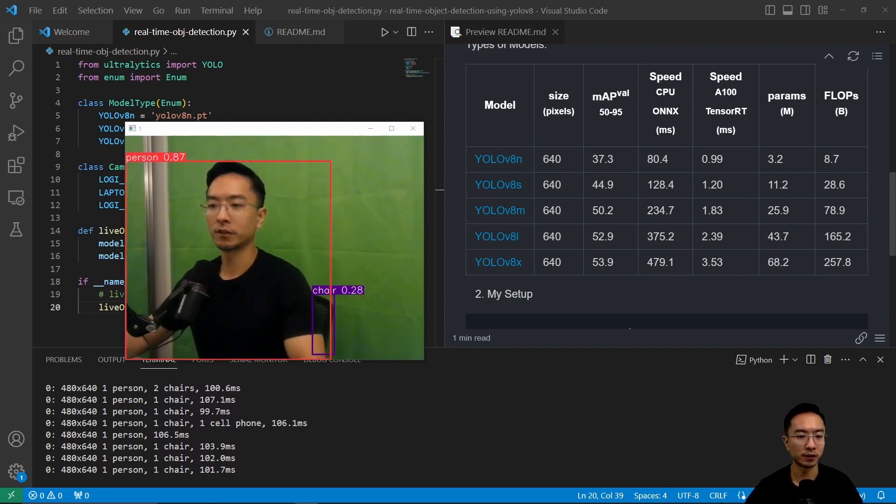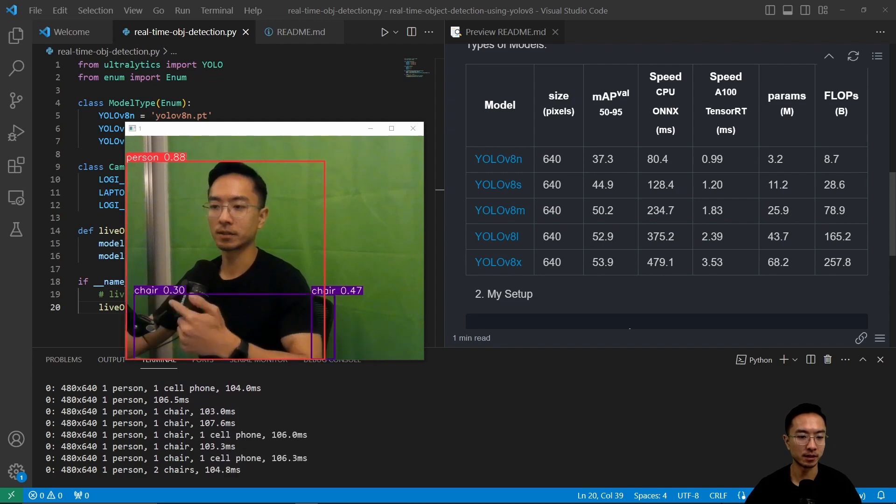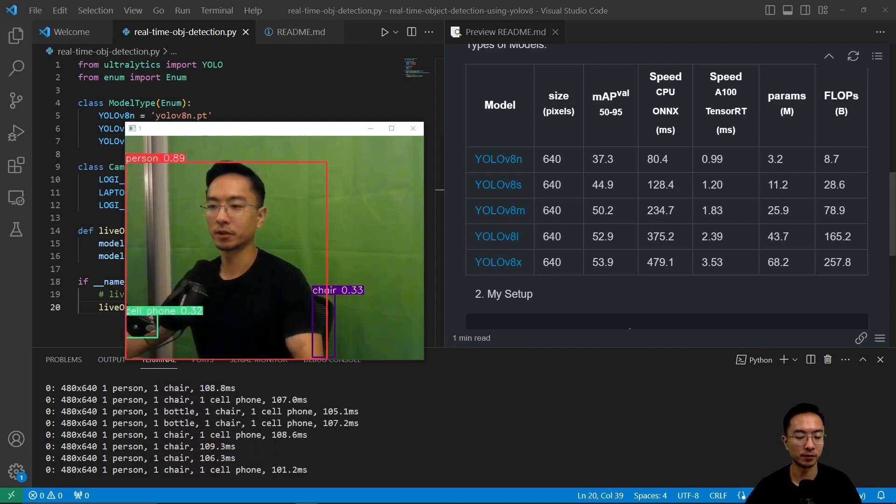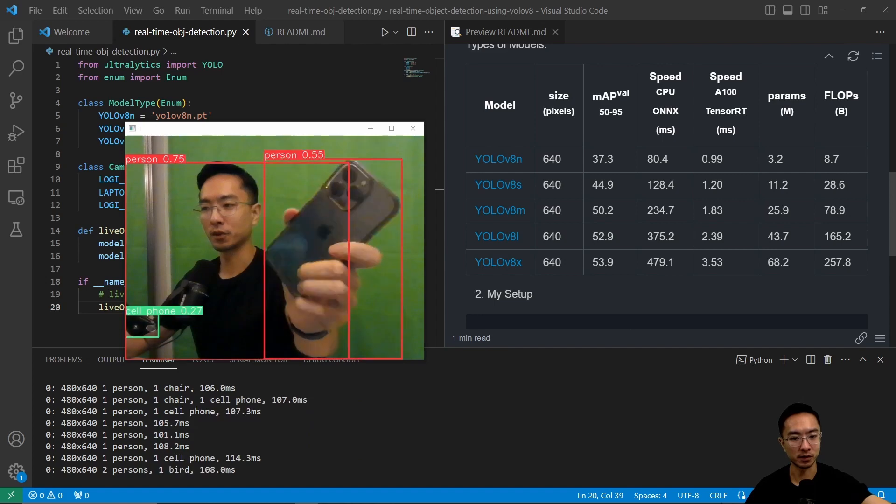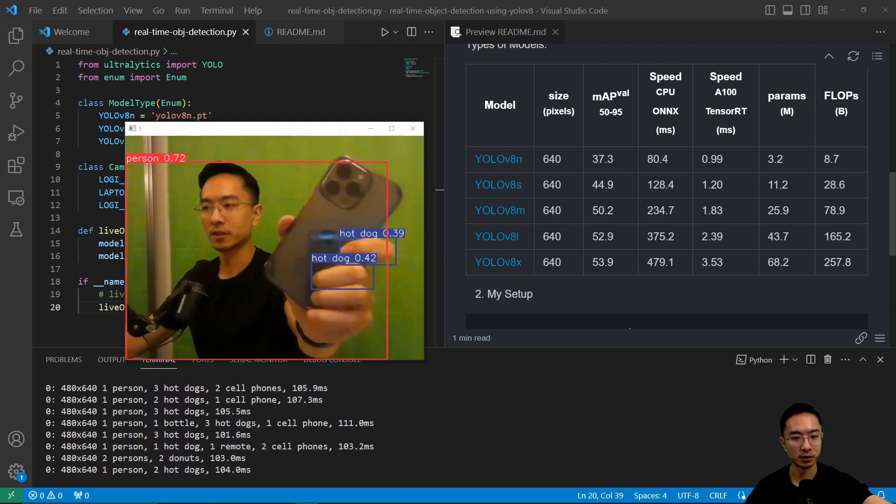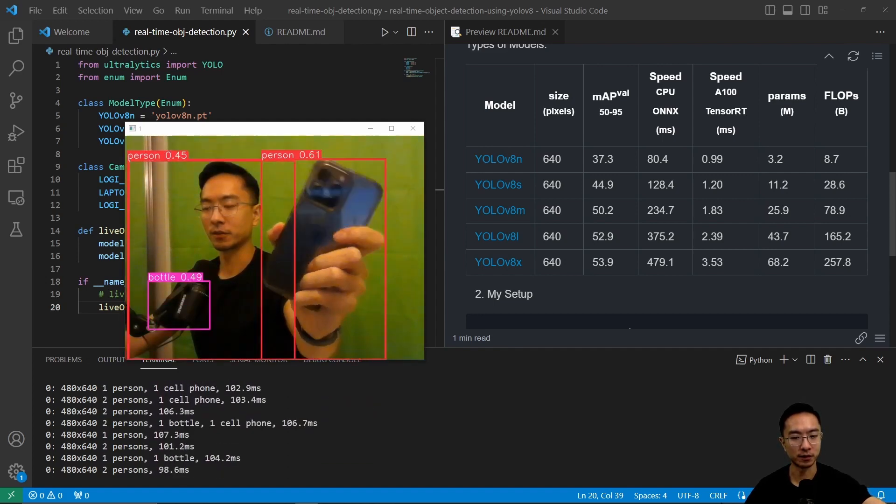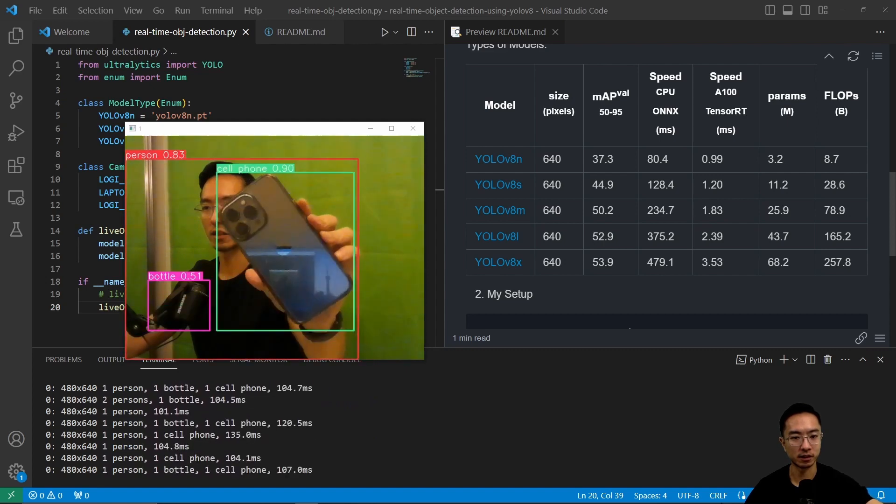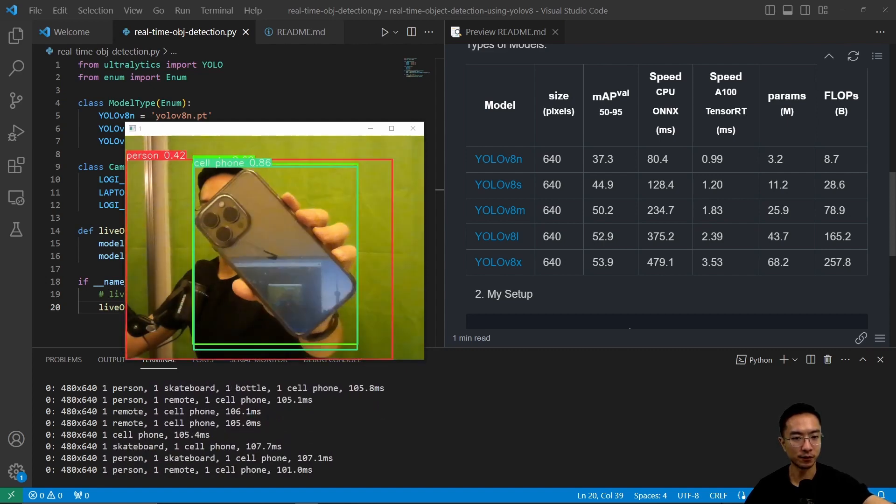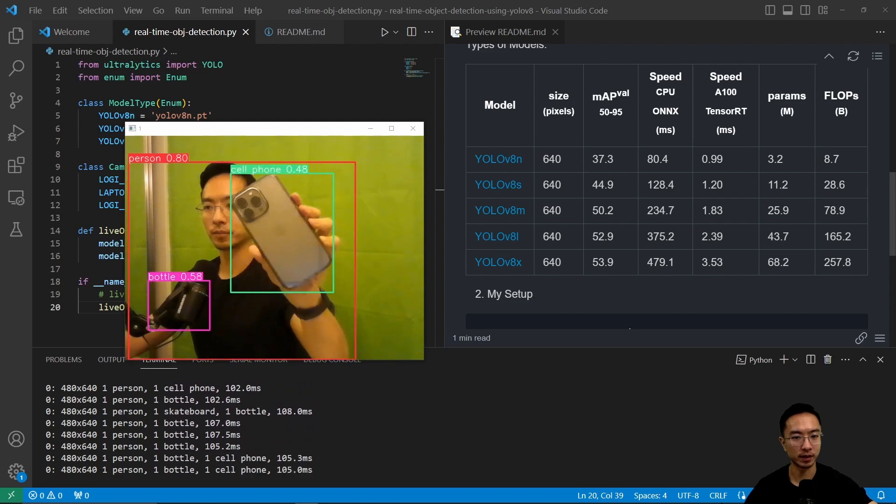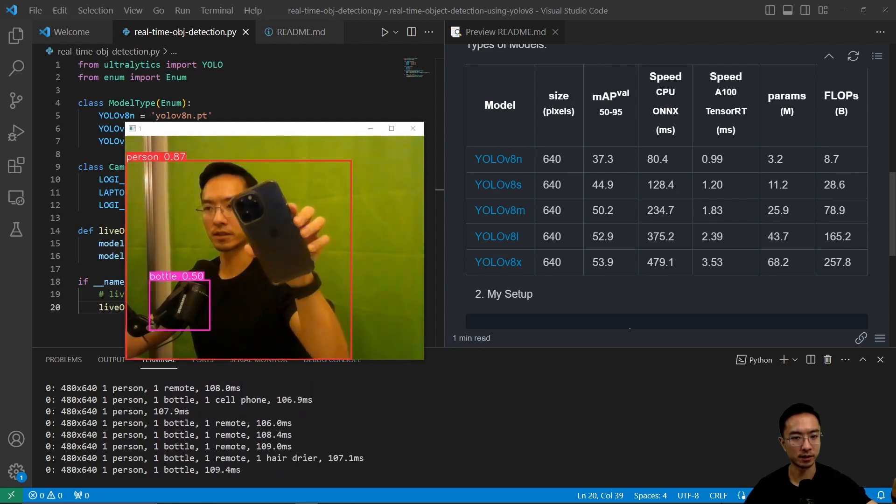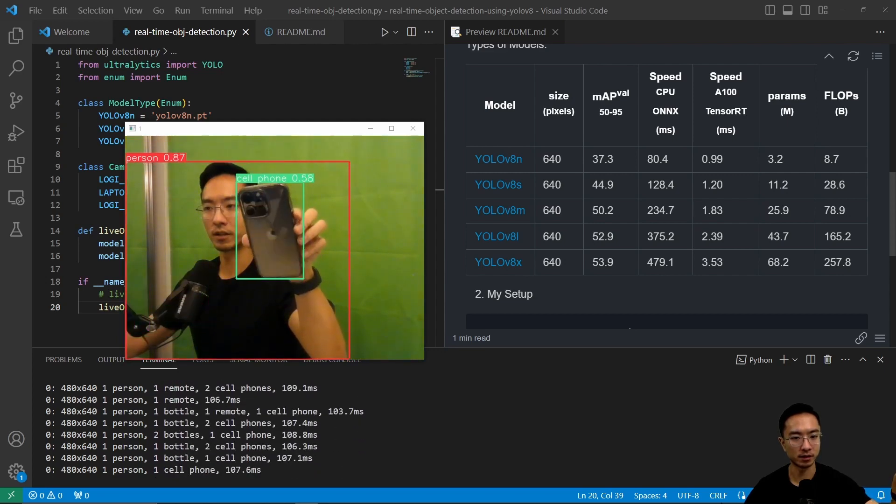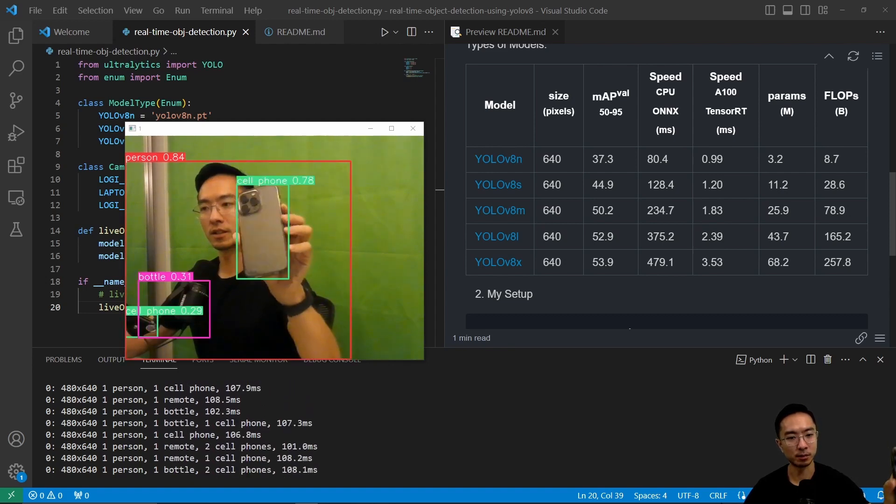Right off, you can see that it's sometimes detecting this as a cell phone here and a bottle. Let's see if our cell phone works again. You can see it thinks my fingers are hot dogs. I guess it does look like it. But you can see this is a cell phone, which is pretty good. As before, sometimes it thinks it's a skateboard. Now it thinks it's a remote. You can see it's not perfect.